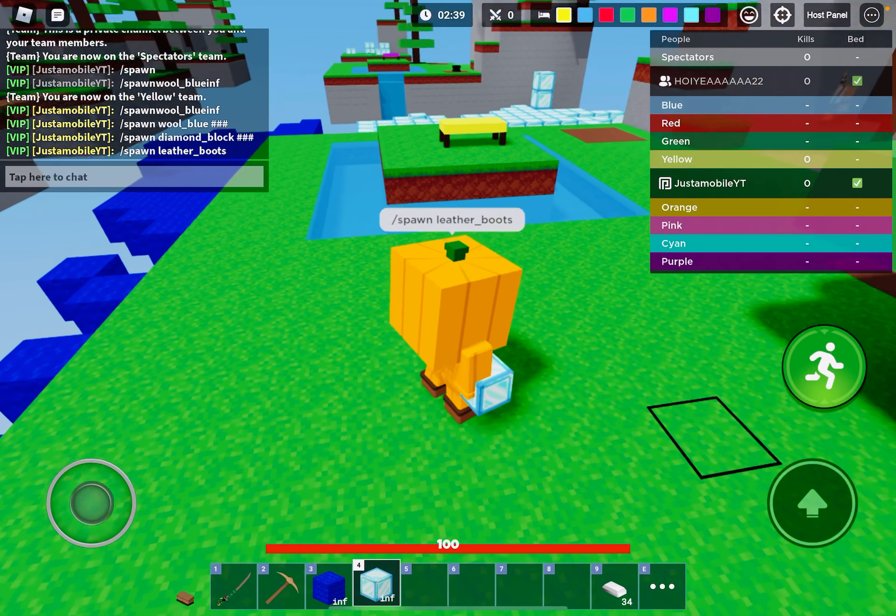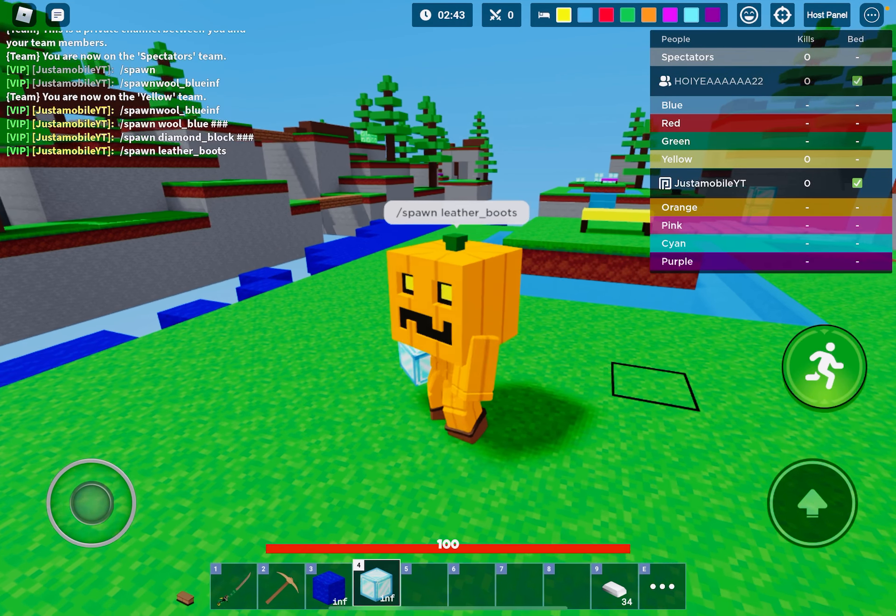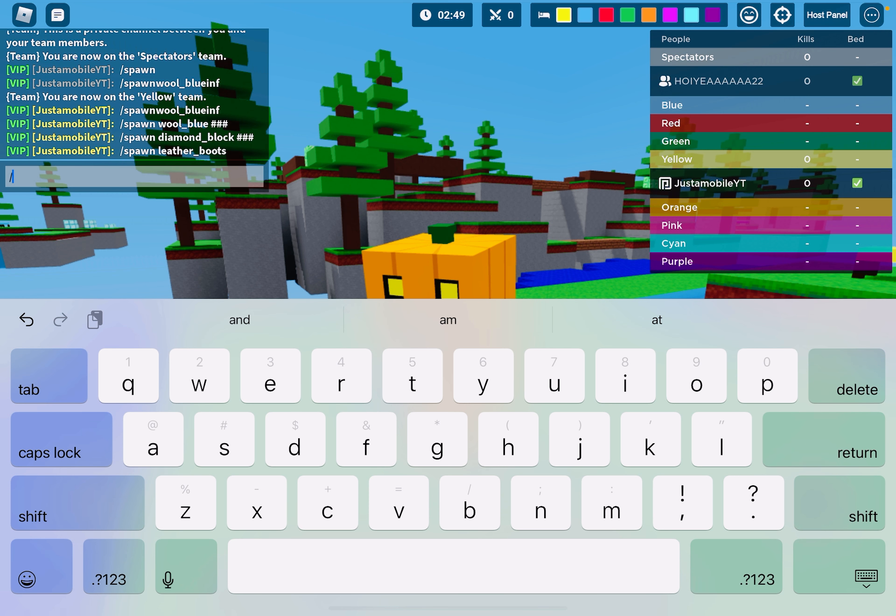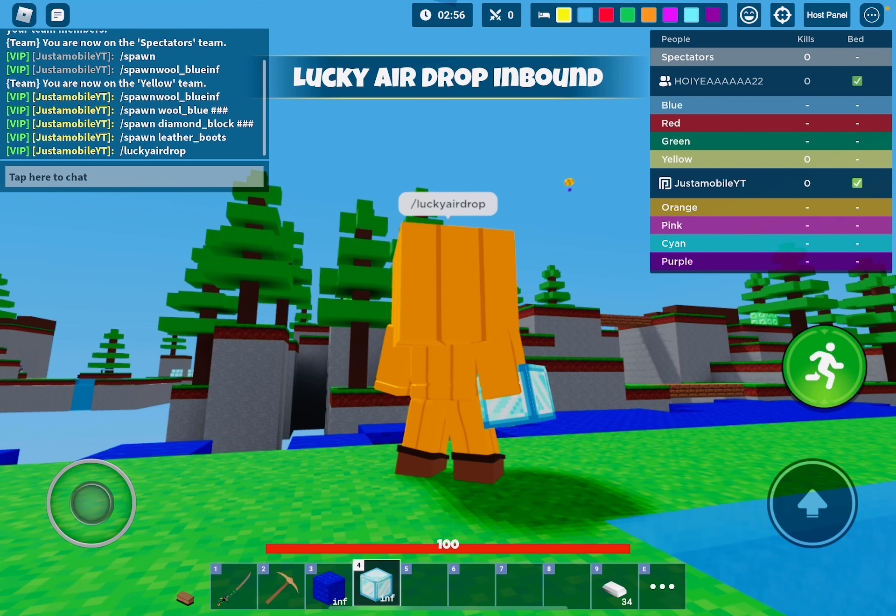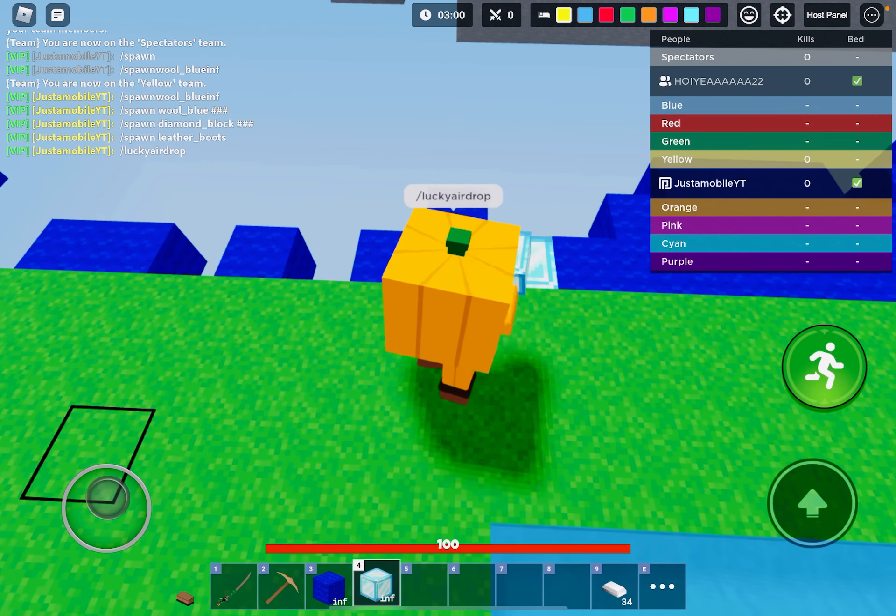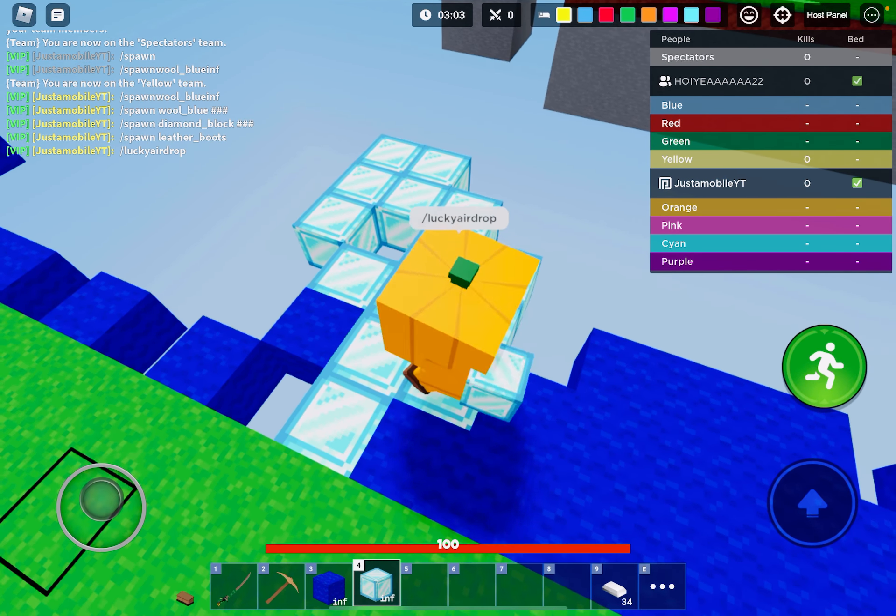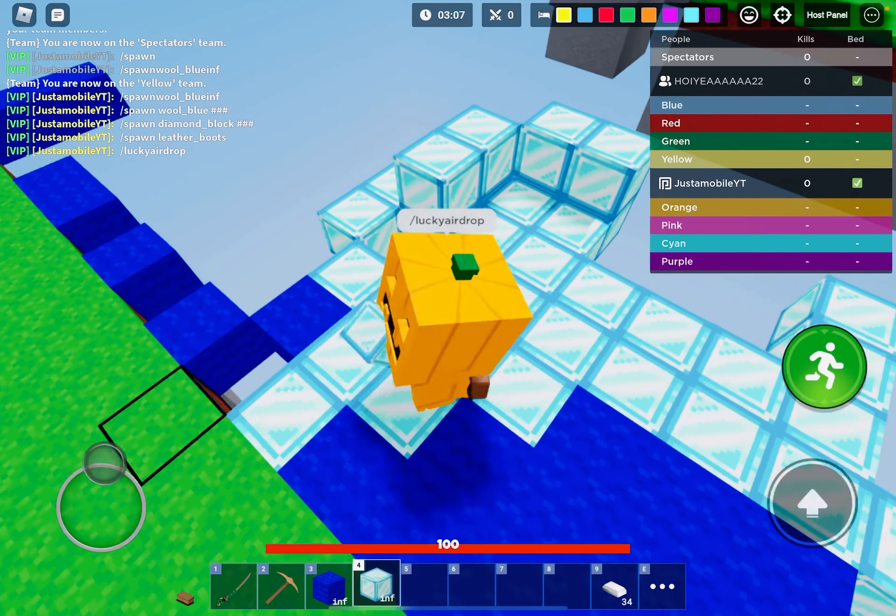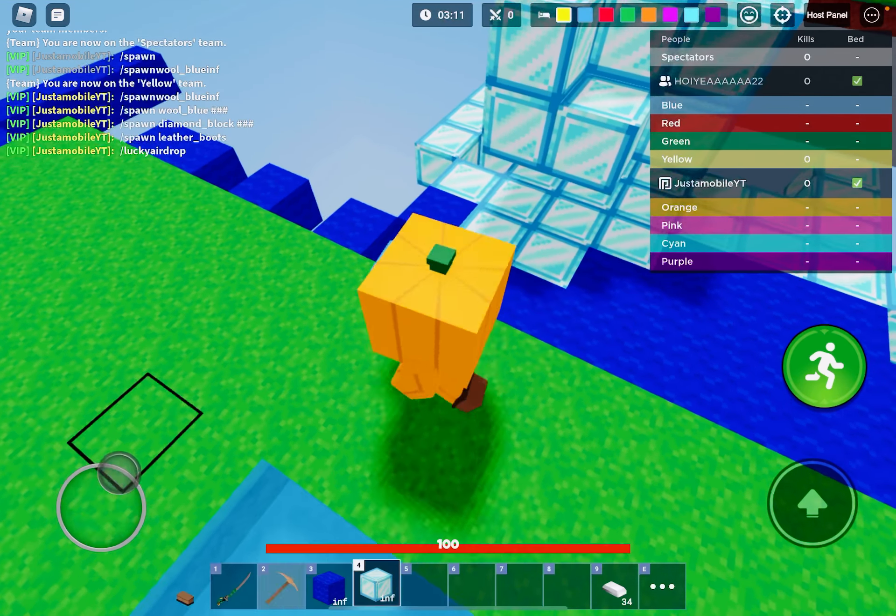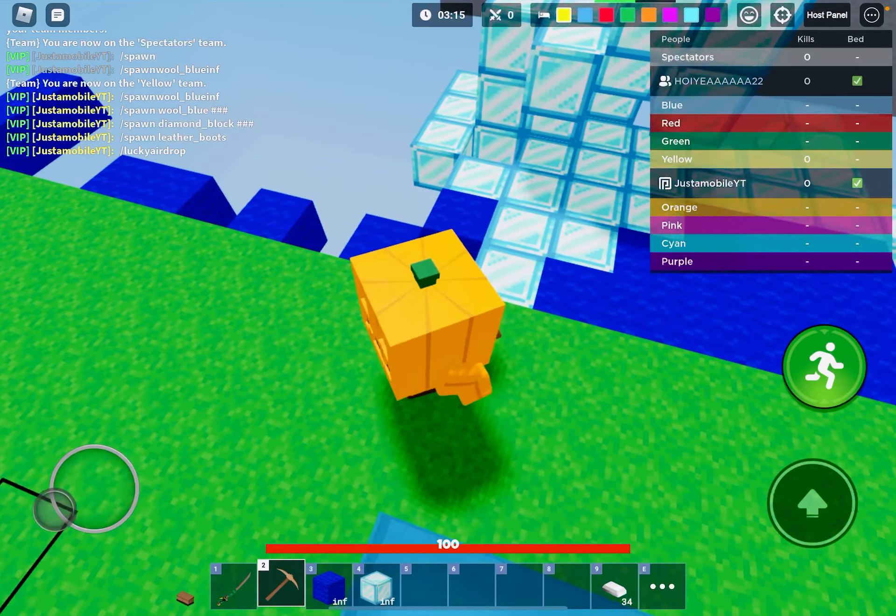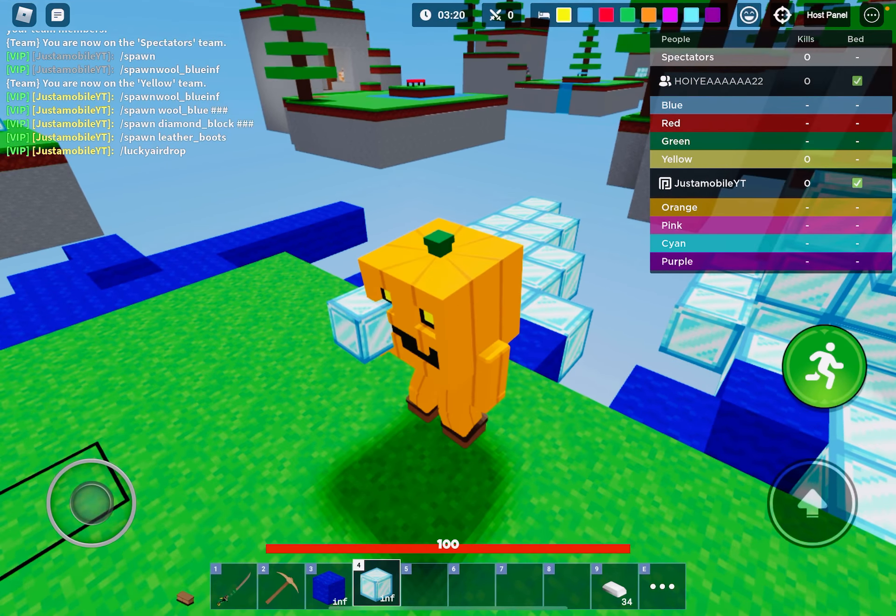Now I might do, I know this one. Slash lucky airdrop. What, it's only one? I can build for days. I'm rich. Wait, can I break them? I can break them. I don't really need to break them because I have infinite.